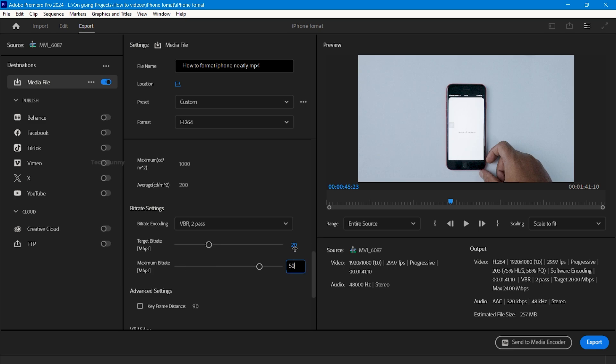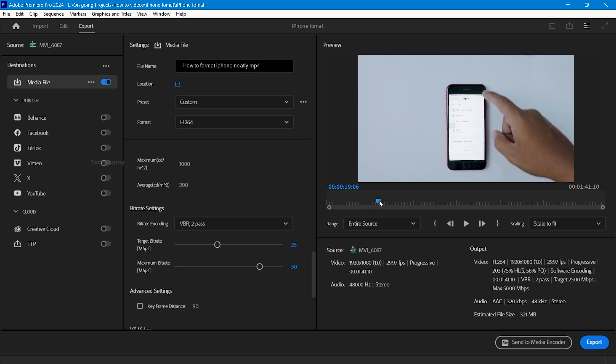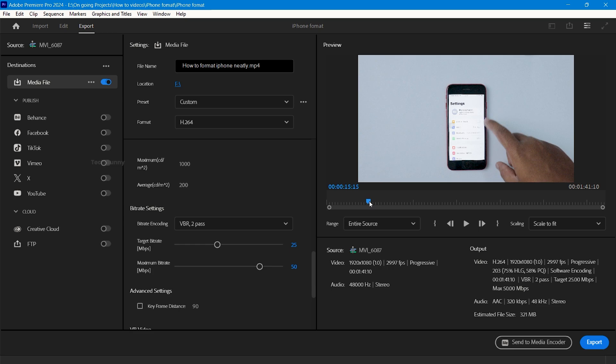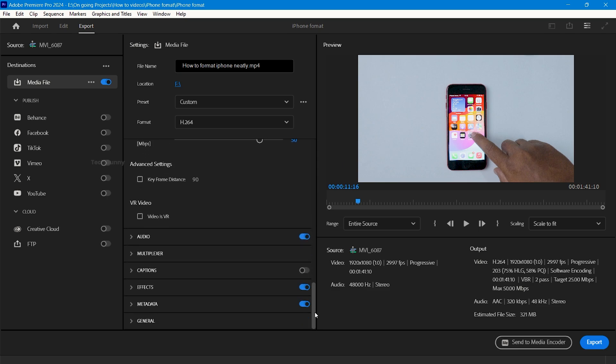For this video, I've chosen VBR 2 pass for software encoding, and the targeted bitrate is set to 25 and the maximum bitrate to double the targeted bitrate. Here it is 50. Now scroll down to the last and choose the general tab.